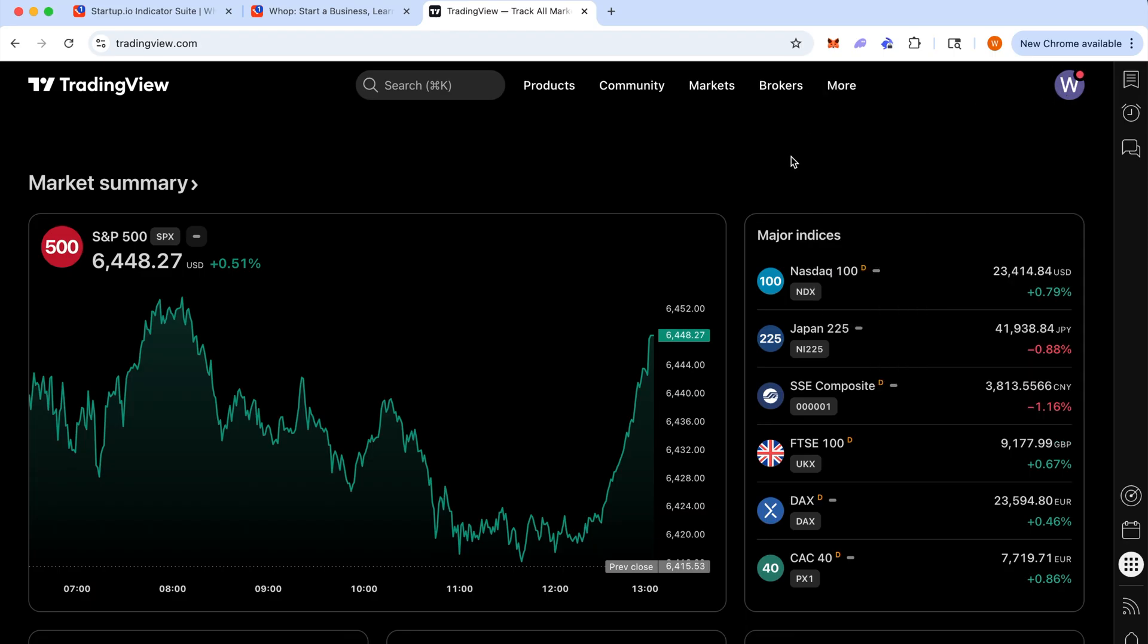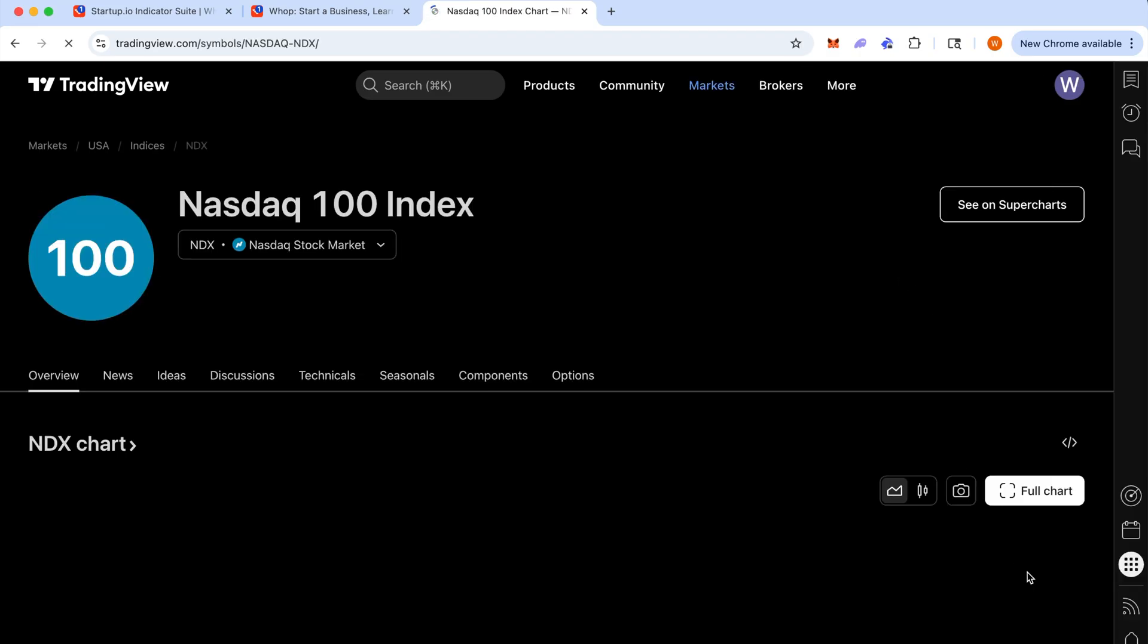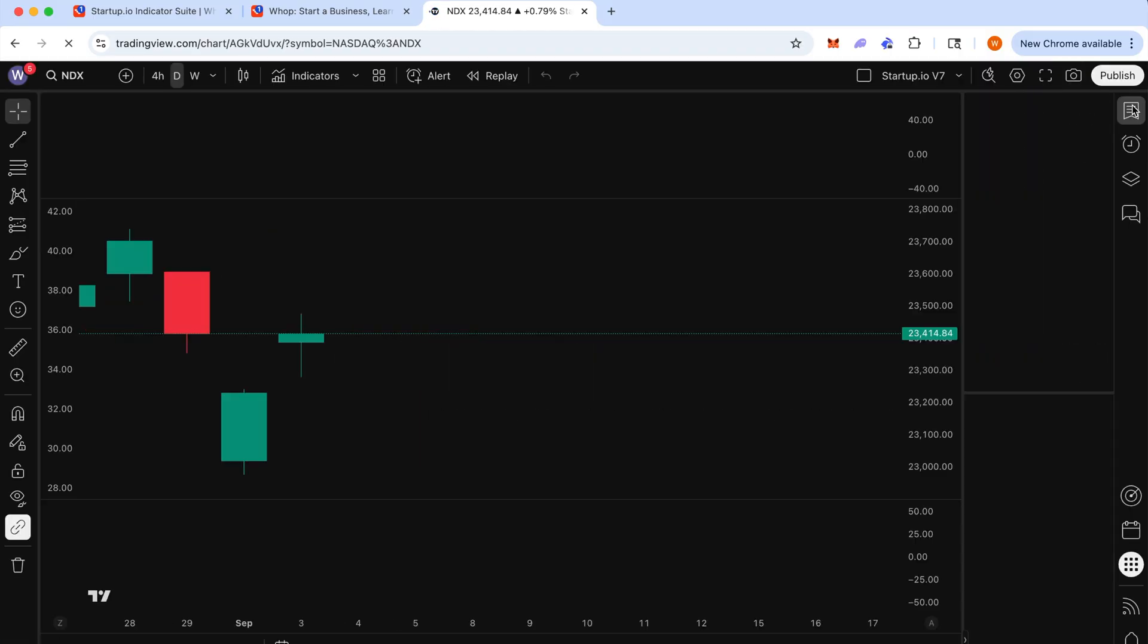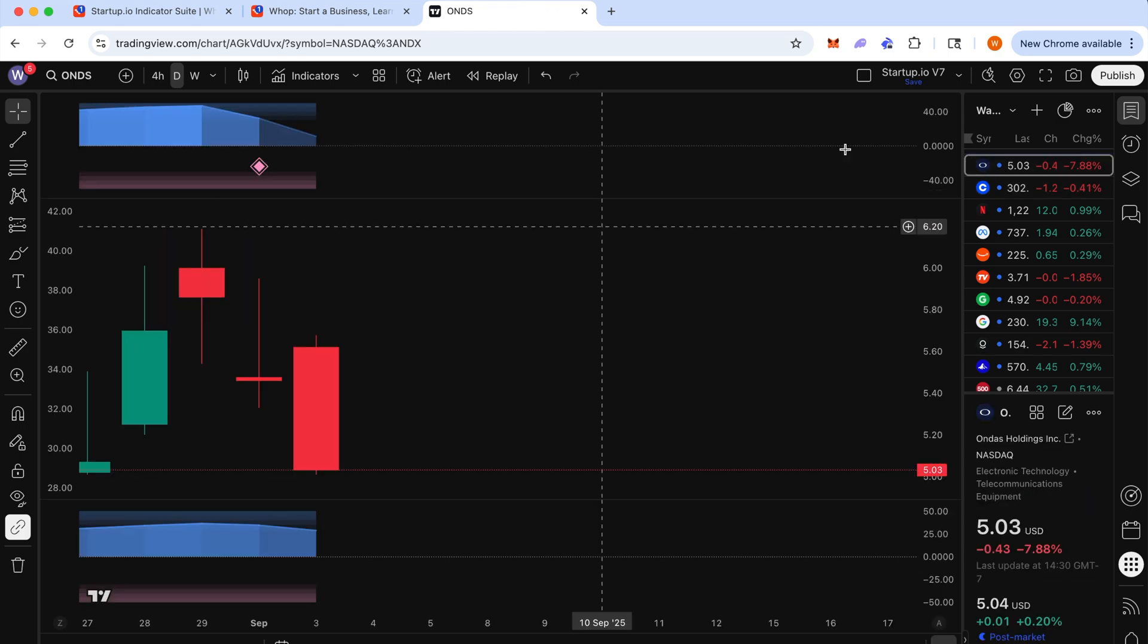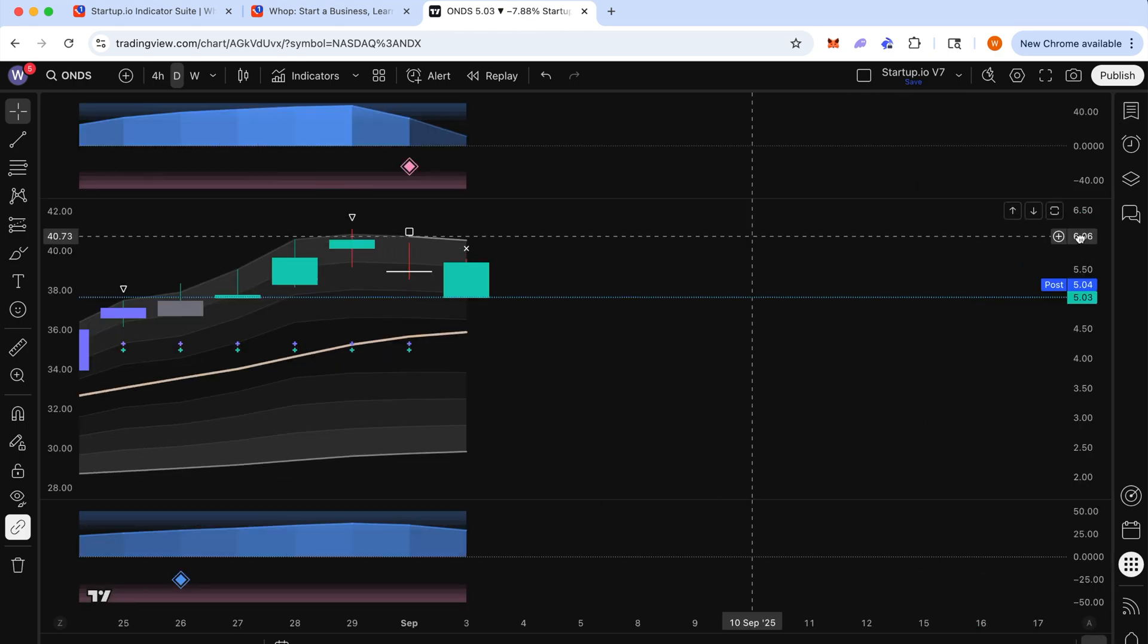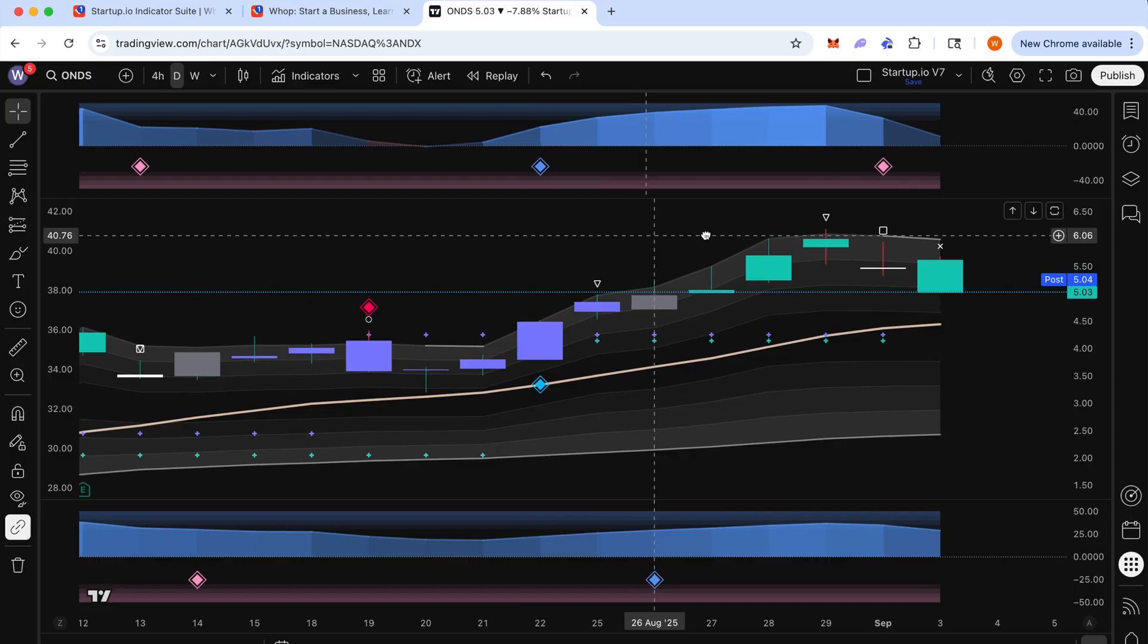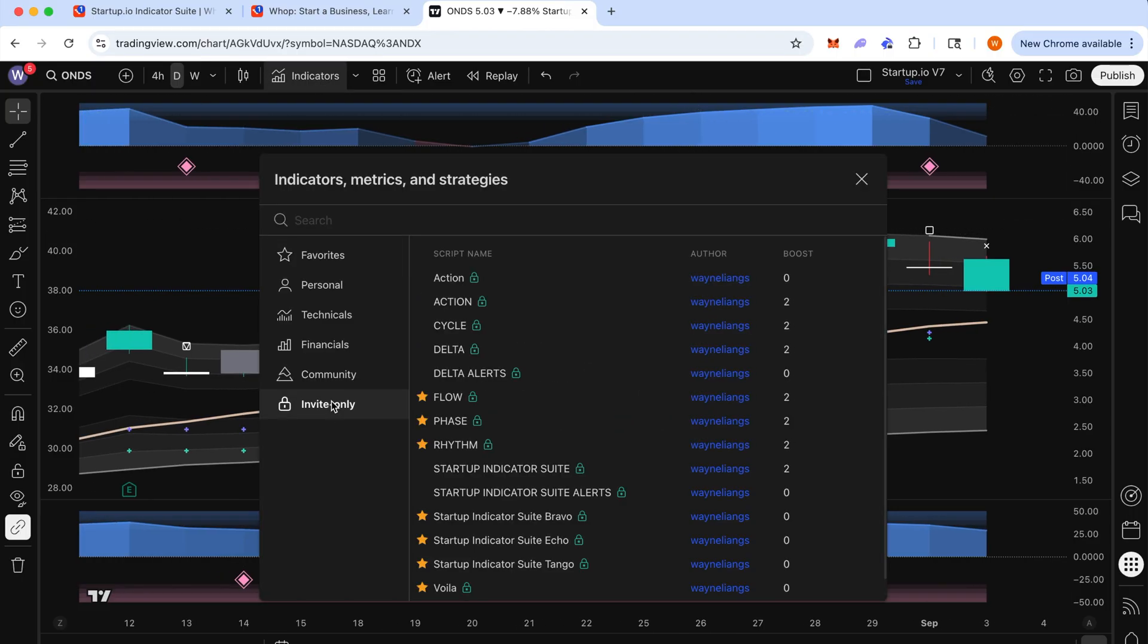Now to add the indicators to any chart, open up anything, hit full chart. And we're just going to open on this here. And up here in indicators, you're going to hit indicators and it will all be under invite only.